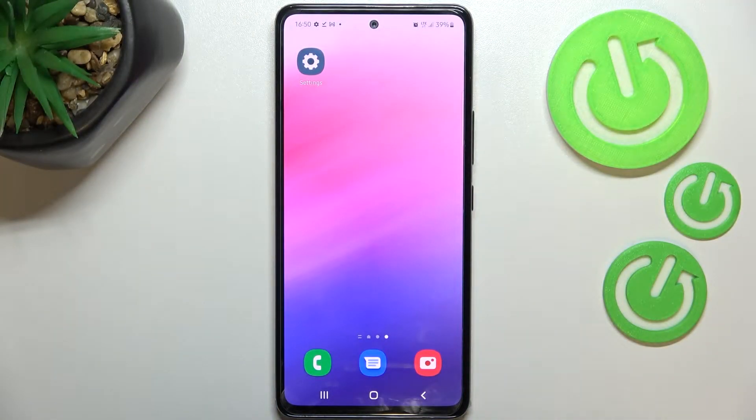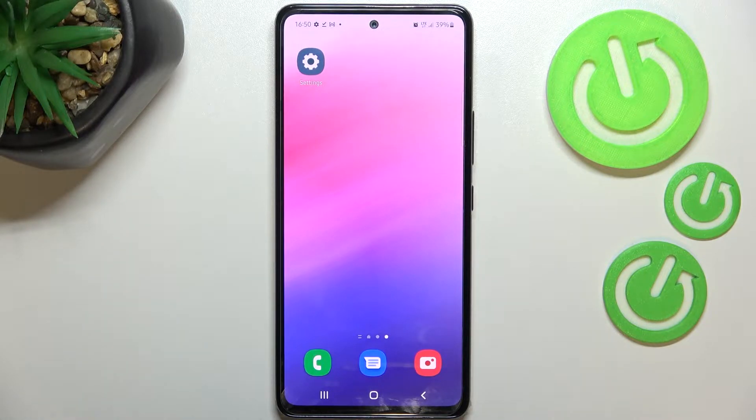Hi everyone. In front of me I've got a Samsung Galaxy A53, and let me share with you how to reset app preferences on this device.